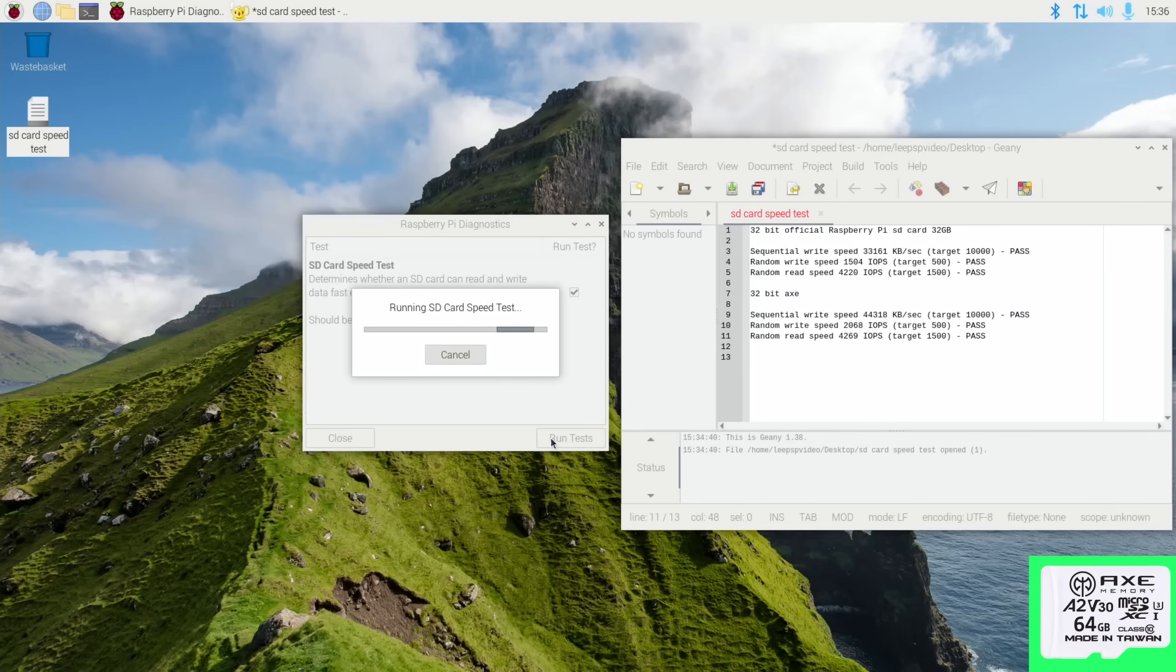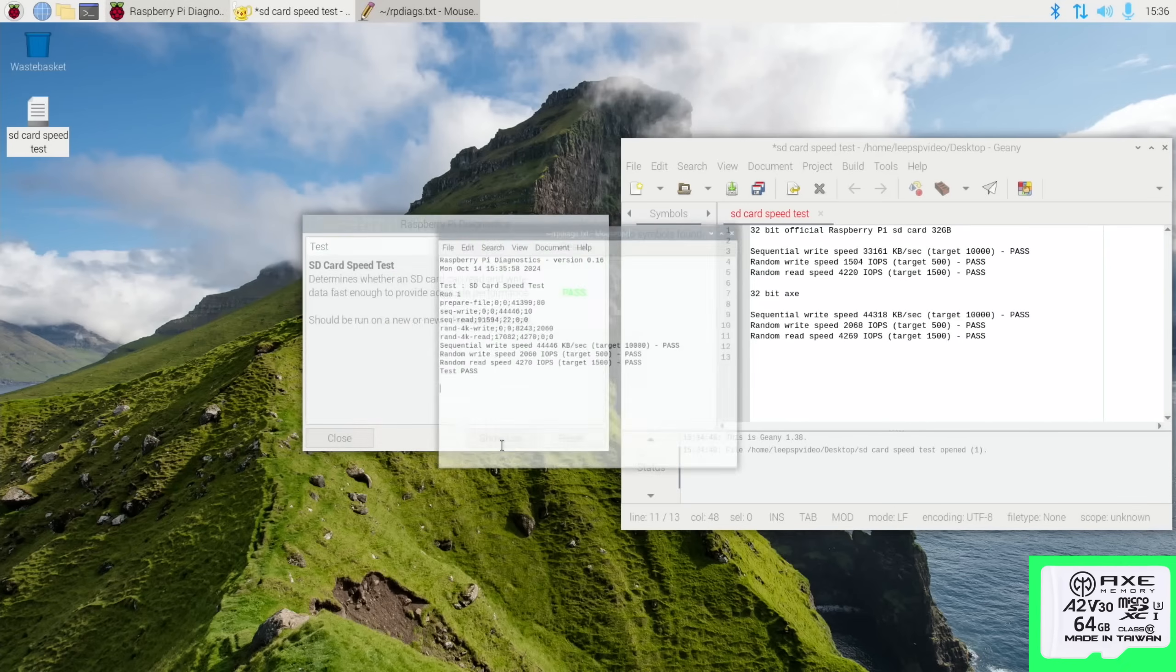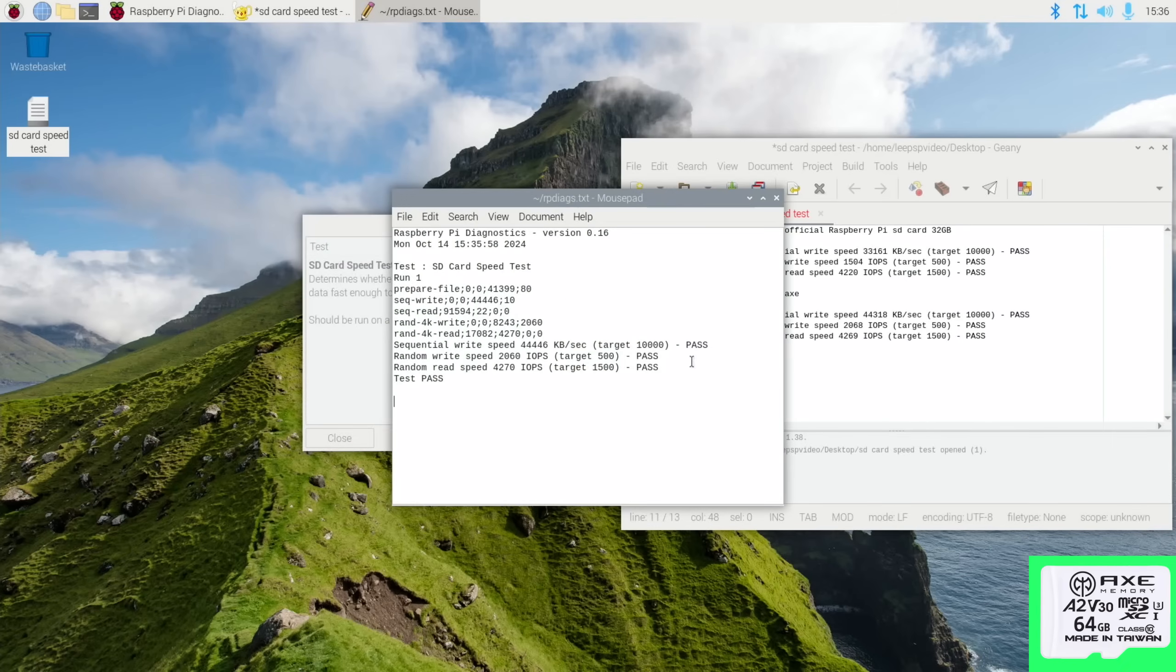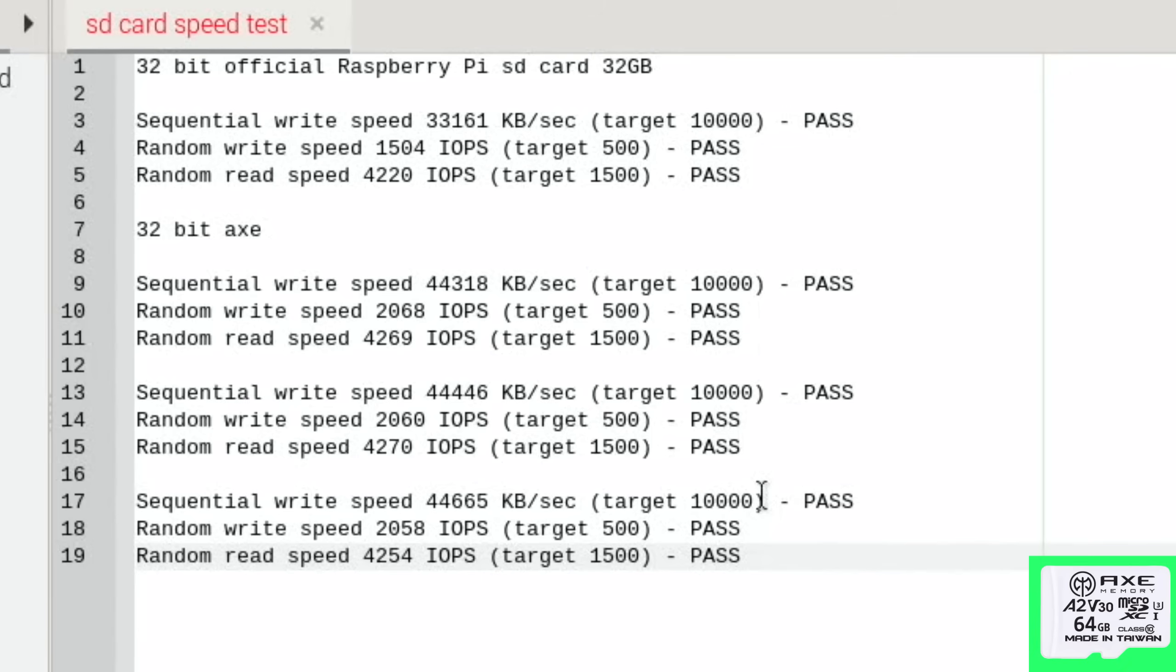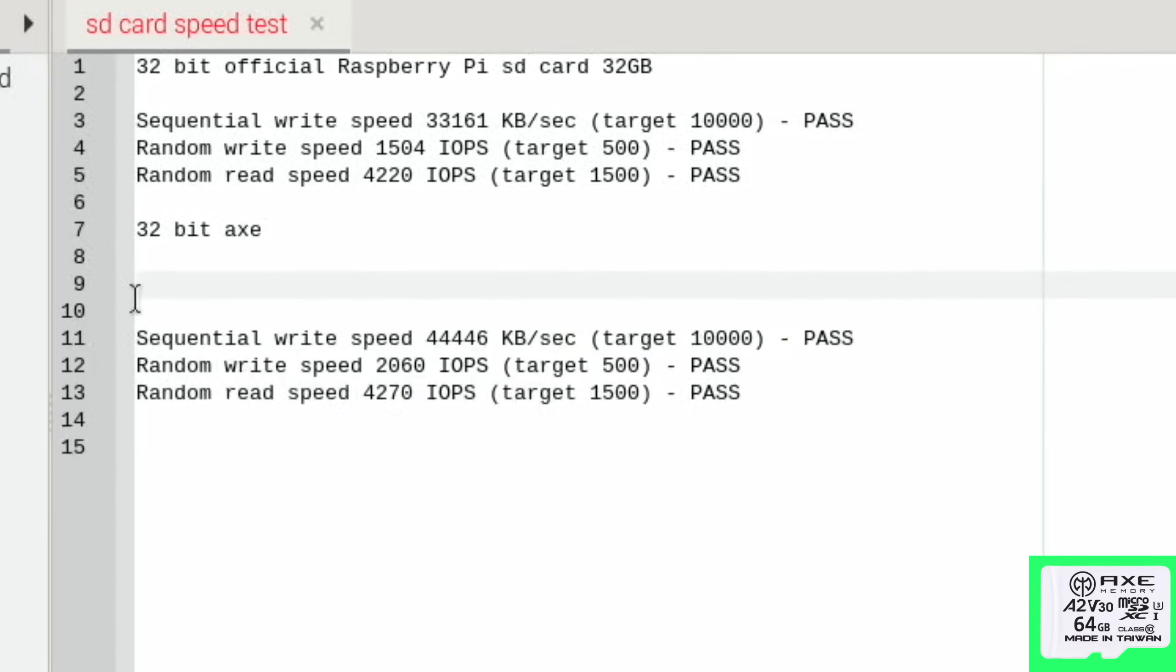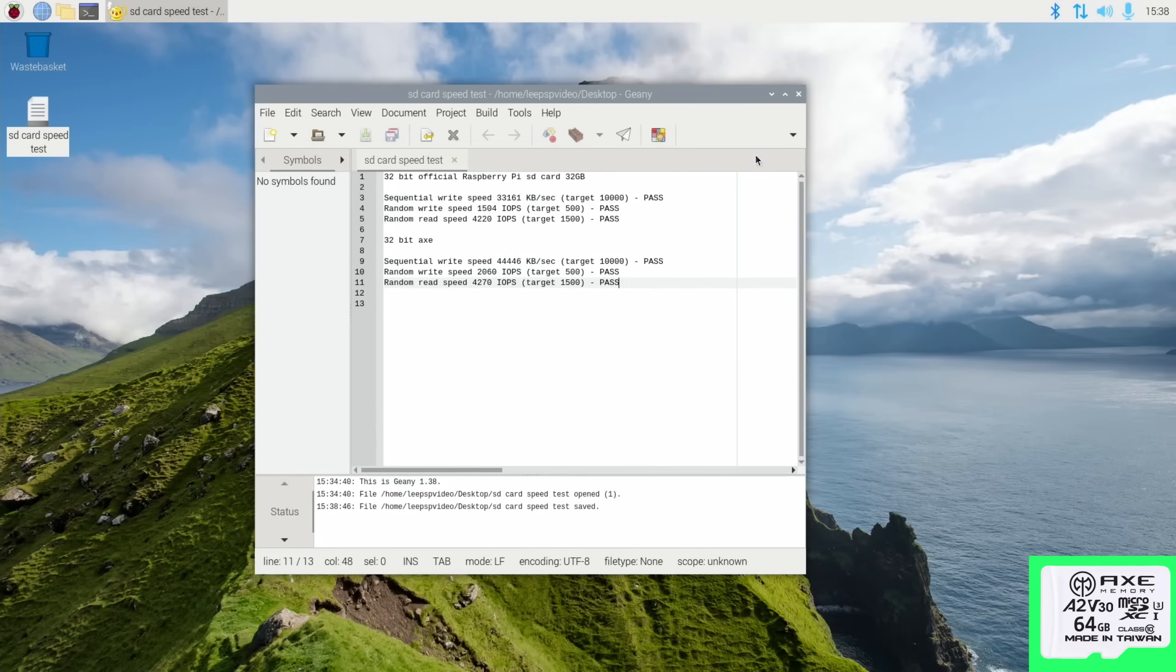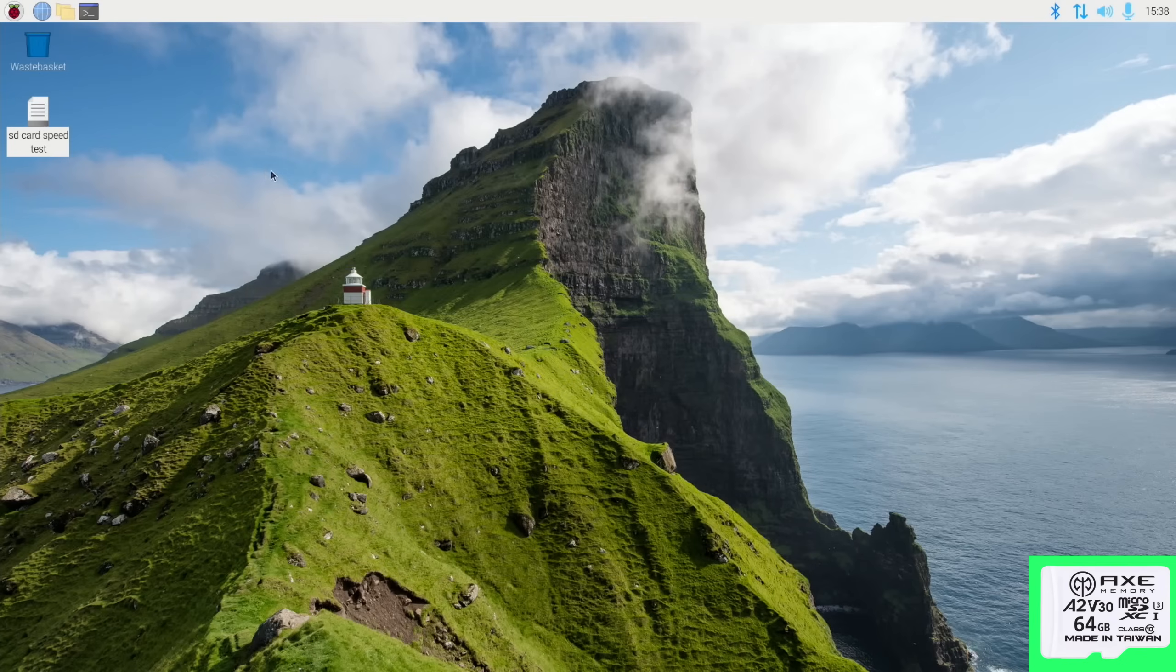I was really expecting the Axe to be bad because it's so cheap and also all the claims about x-ray, shockproof, and waterproof. So the fastest random read speed was 4,270, and everything's pretty consistent. These aren't longevity tests, this is more just a speed test on a newly written card, but that's impressive speeds.